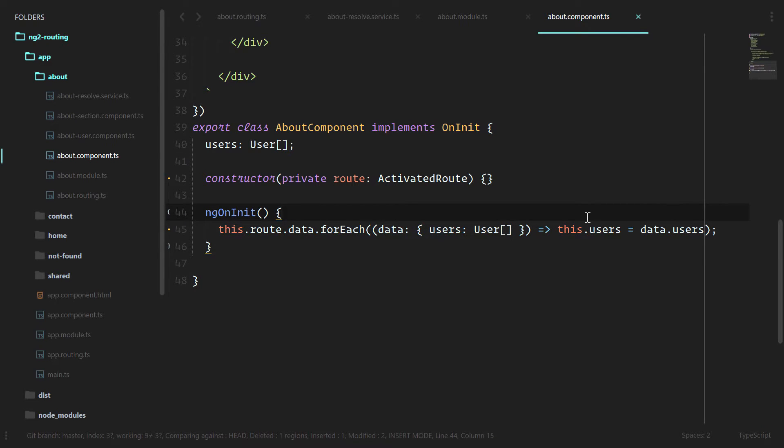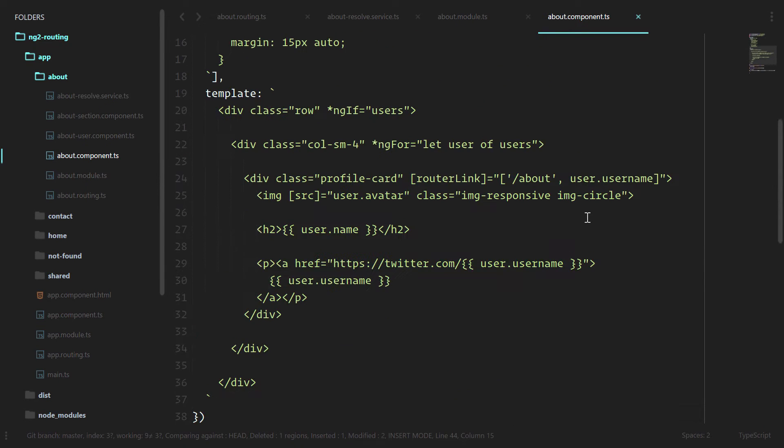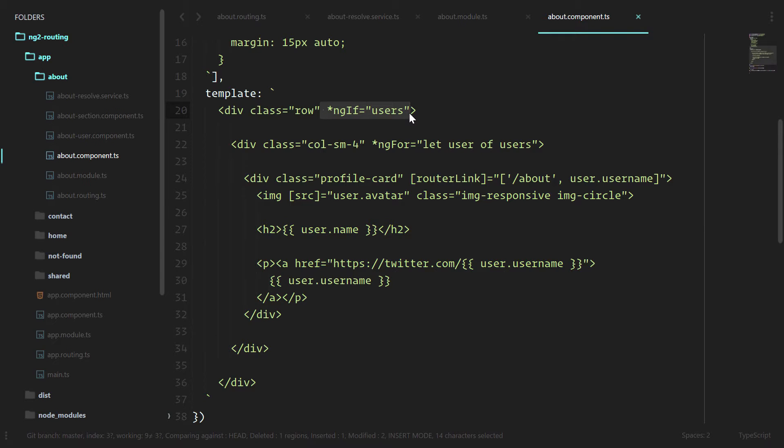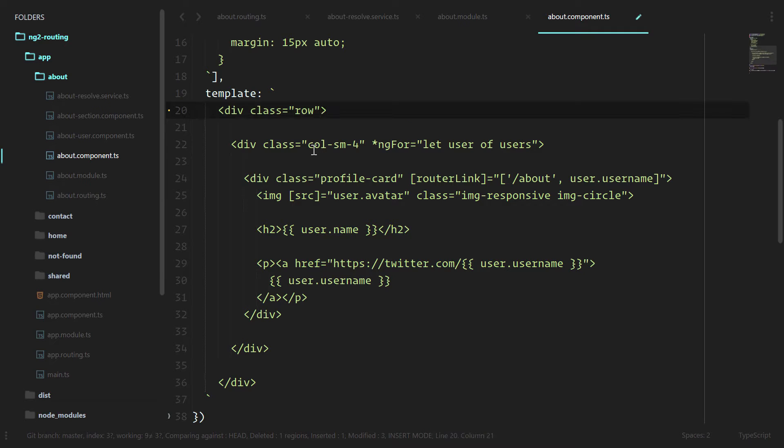A really cool thing about this also is in our template, we did an ng if users, because when this component gets created, there are no users. And then on ng on init, it'll go grab those users. We don't have that problem anymore. We'll always have users when this component gets created. So we don't need that ng if anymore either.